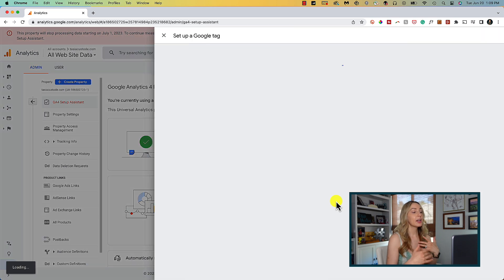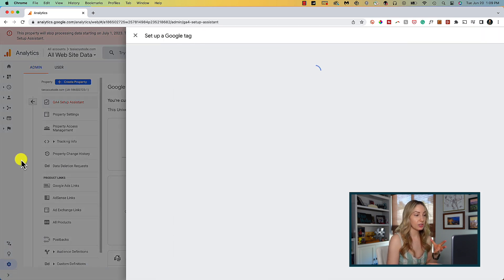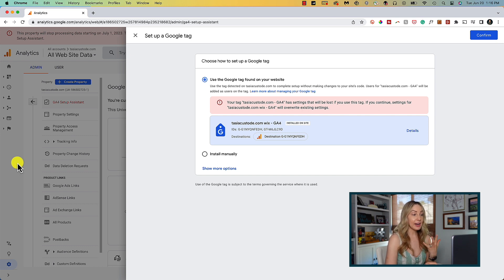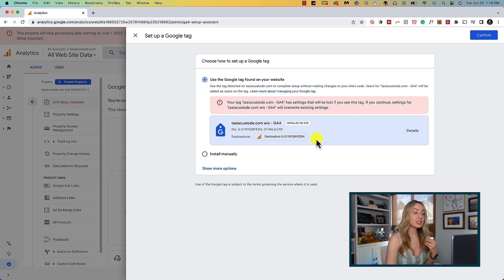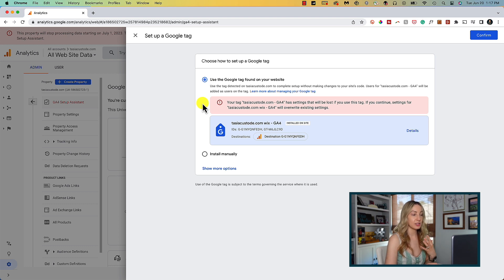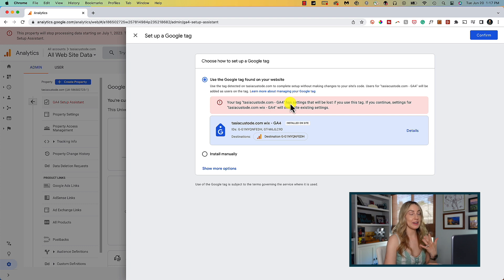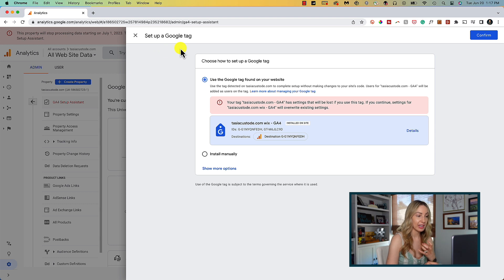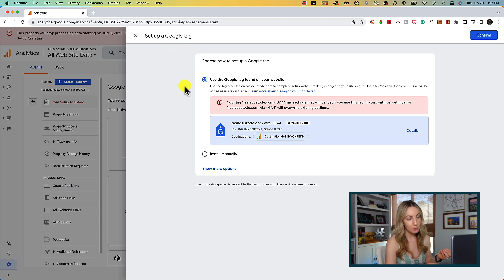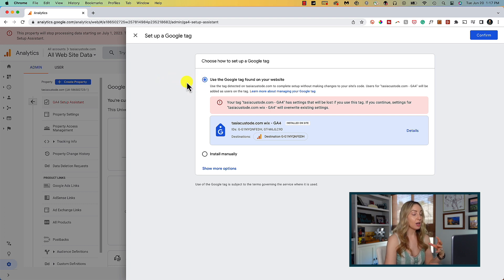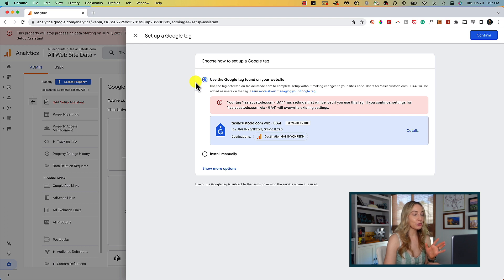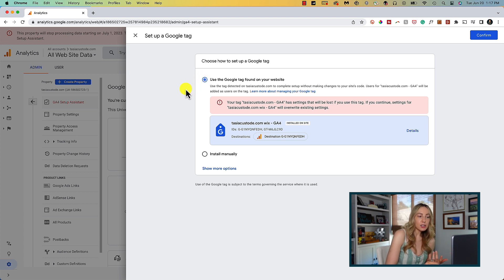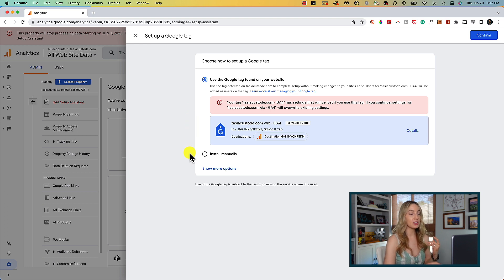So here we are in the setup a Google tag option. For me, since I already have a Google tag installed on my site, that is selected at the top and showing going here. But it tells me that my tag has settings that will be lost if I just use this tag. If I continue, that will overwrite existing settings. So your tag setup page may look a little different depending on whether or not you already have a tag set up or what website you have connected. So you might have a little install with Squarespace or install with Wix option at the top. The absolute easiest way is for you to install using that first choice, to say install with Squarespace if that's your option. So though this would be easiest for me, I want to walk you through the install manually option so that you can see how to manually do this.